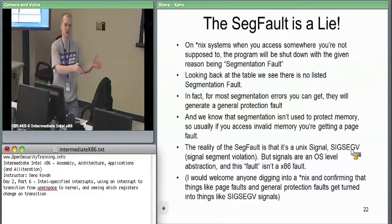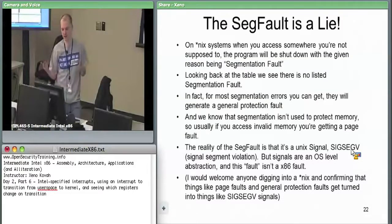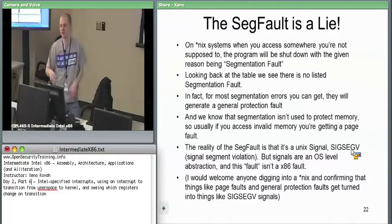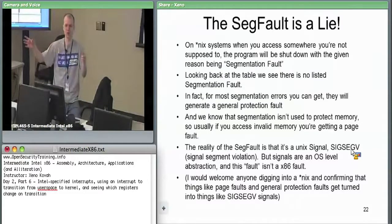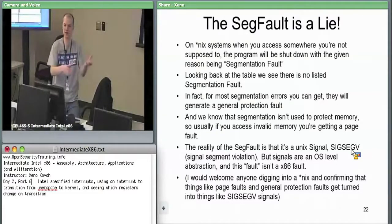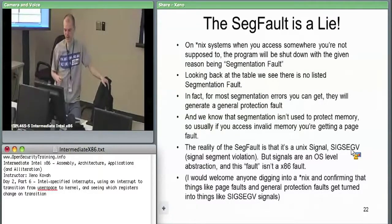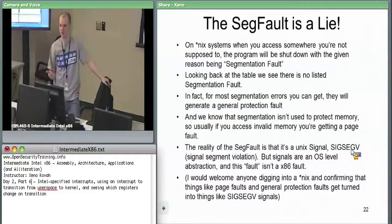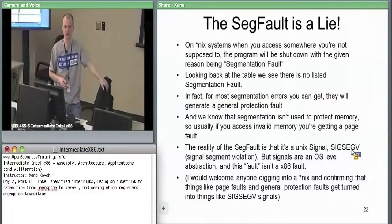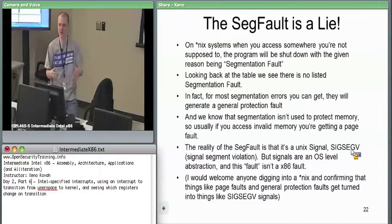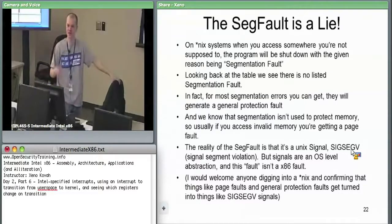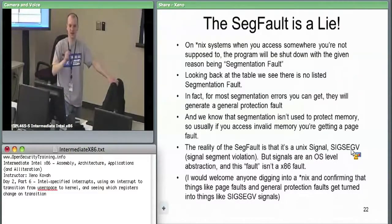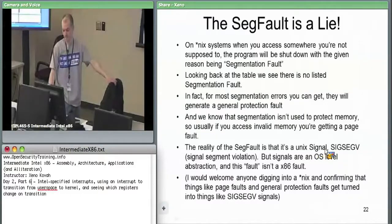SIGSEGV is just a signal kernel space sends to user space, and user space may or may not have a handler for it. This is analogous to Windows structured exception handling — the kernel says 'something bad happened to your process, here's what it was, do you have a handler?' Unix does this with signals. For example, SIGINT is the control-C signal — you can catch it, which is why the bomb lab in the intro class would print a message instead of stopping when you hit control-C.